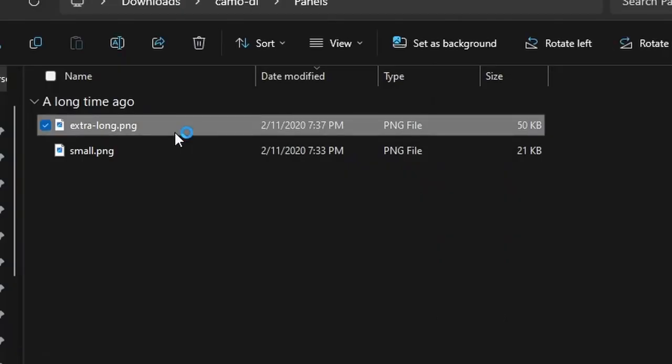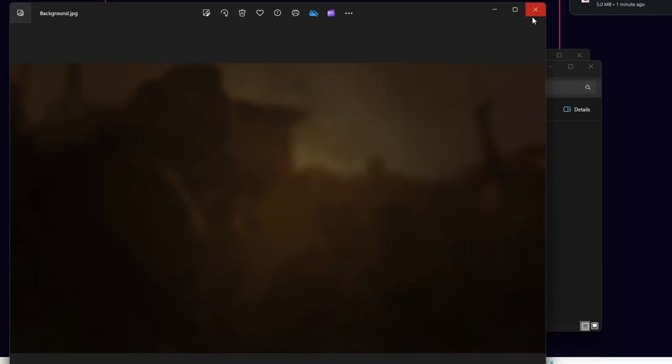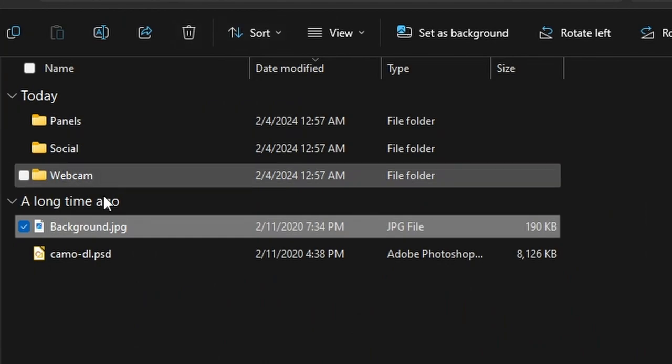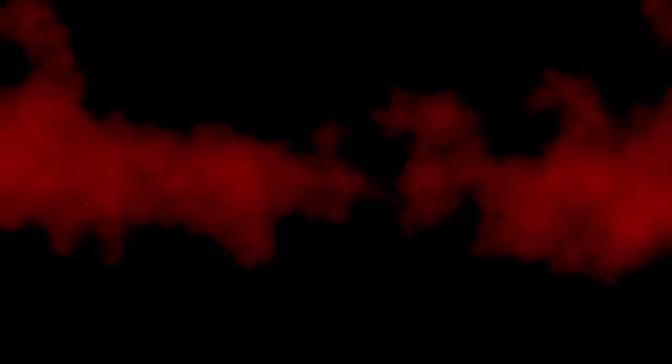You can also edit the overlay files using graphic design software like Photoshop if you want to change the colors or other elements.